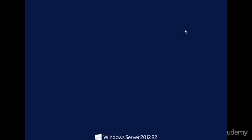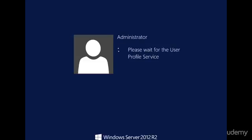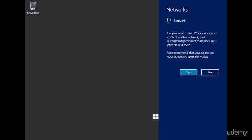Alright, so now we can do right control delete, and we can type in the password we just created. Alright, we're going to say yes here when we're prompted about the network.